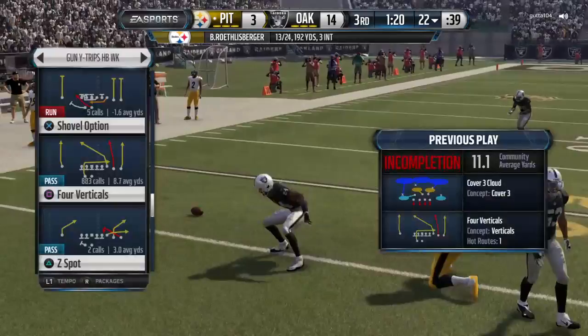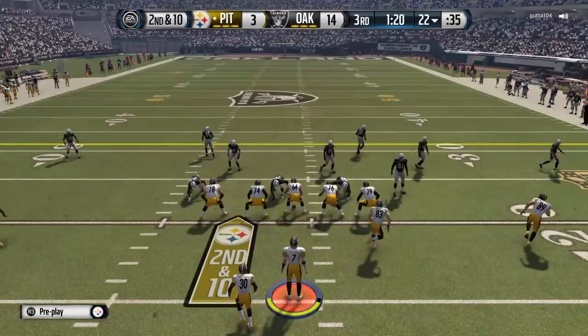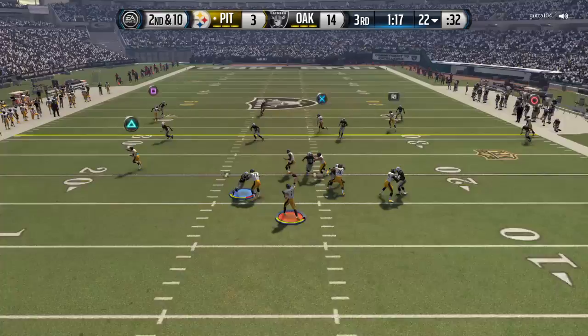I wasn't paying attention. I should stop running the same plays. This is also a play I like to run — that check release out of the backfield.